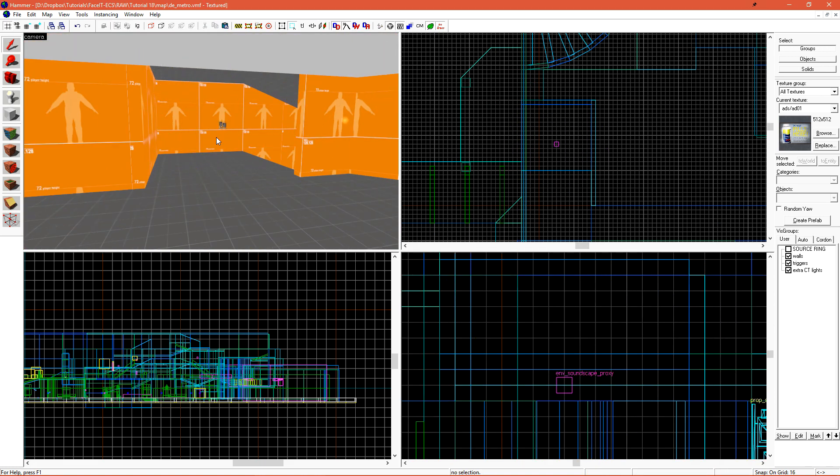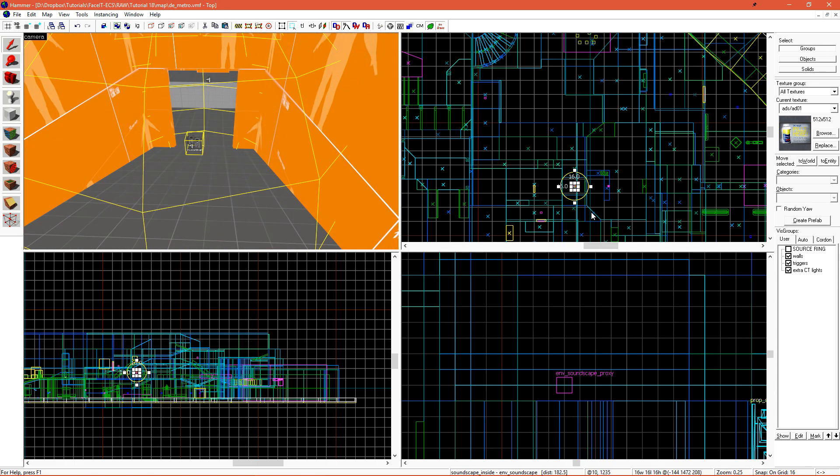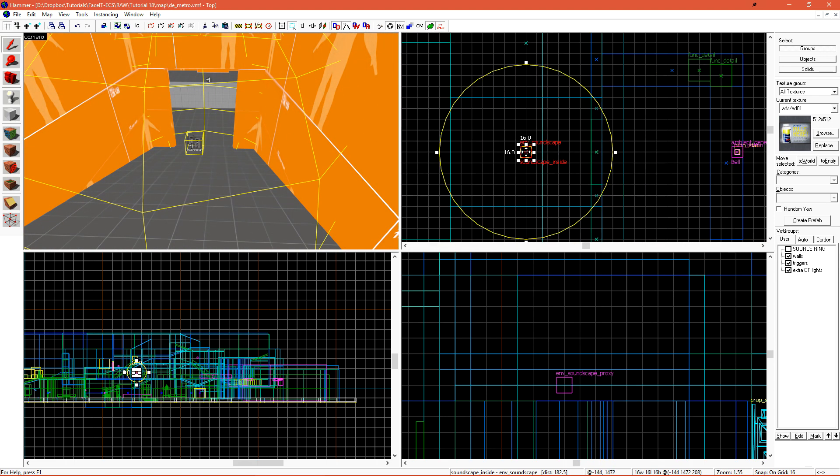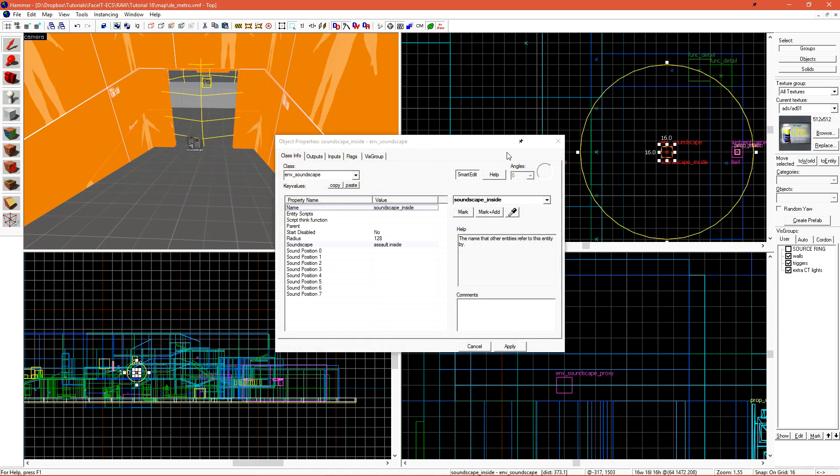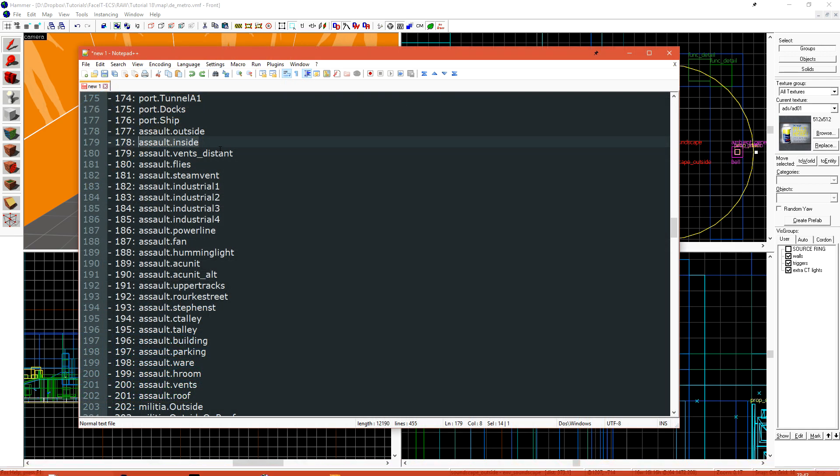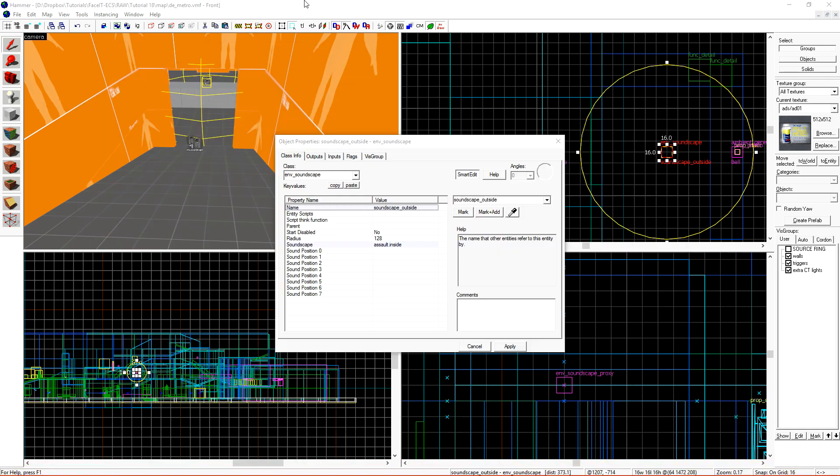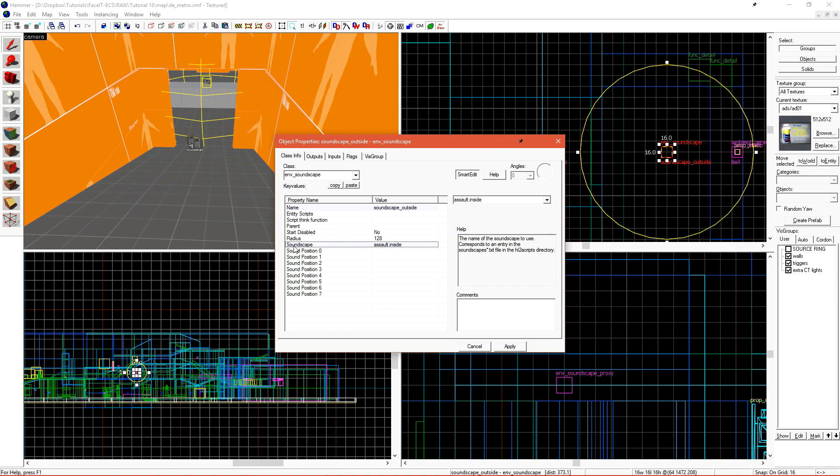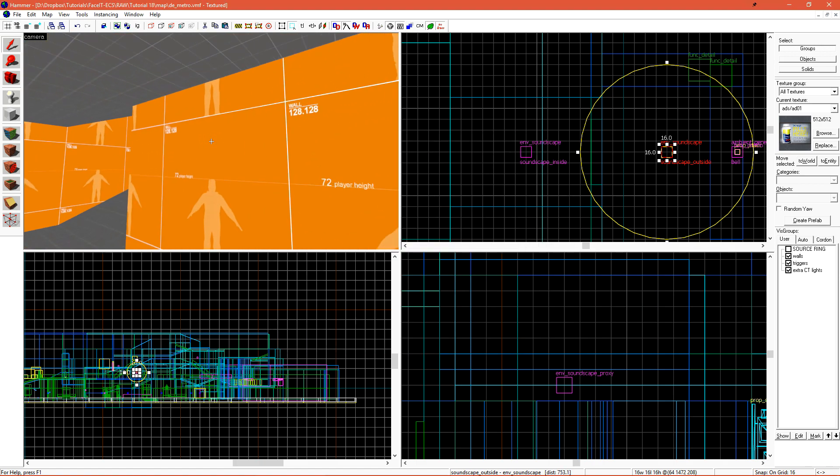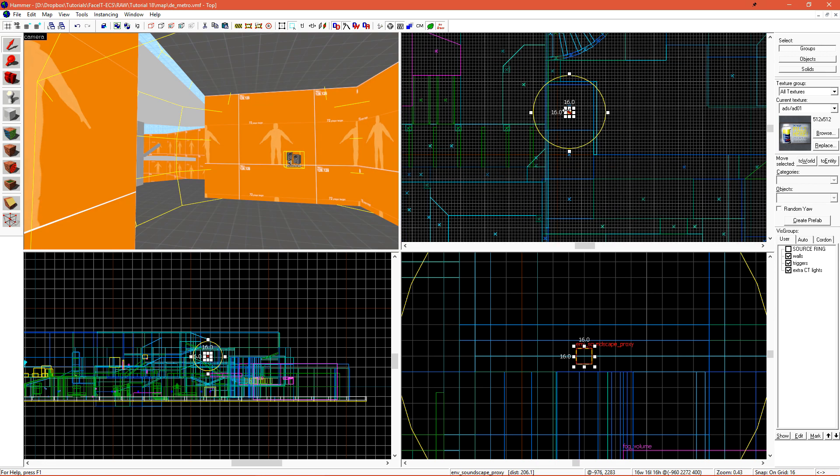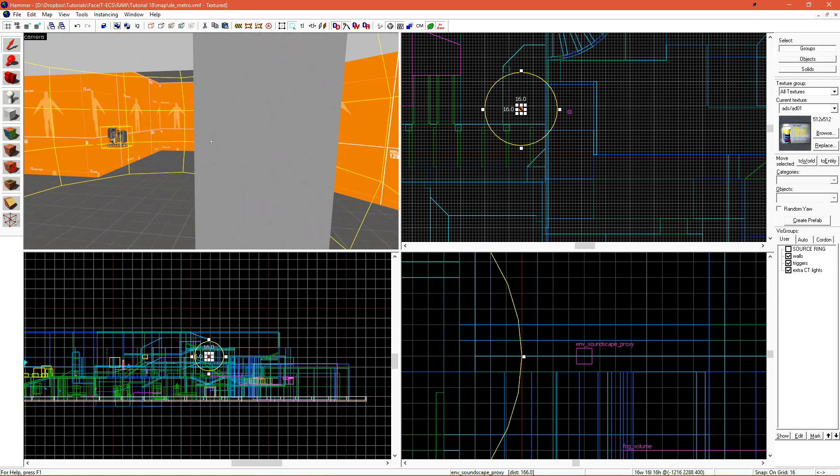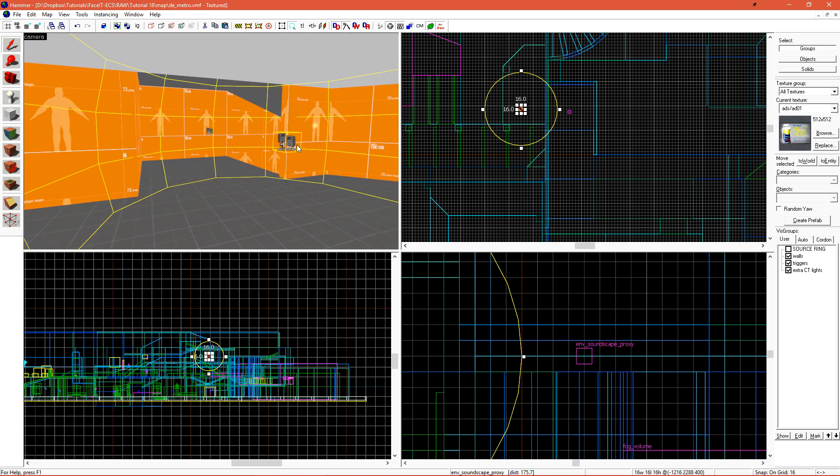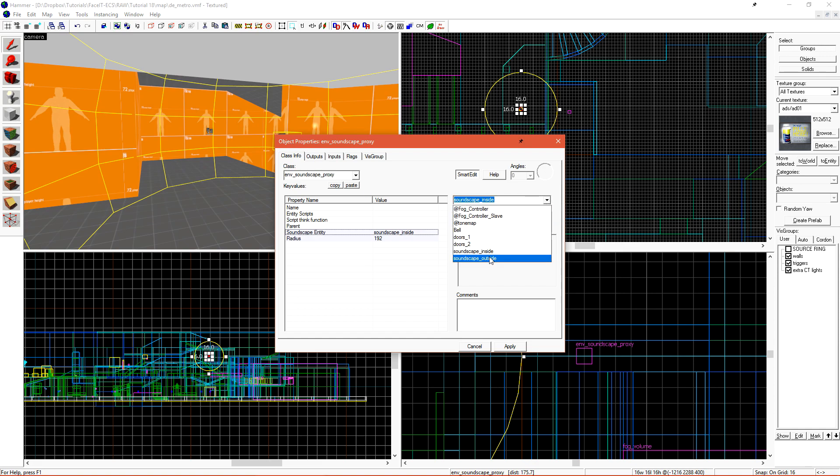With the inside soundscape now handled, I need to create the outside soundscape. I'll do this by just creating a shift-drag copy of this soundscape, and I'll change its name from Soundscape Inside to Soundscape Outside. I need to choose the new soundscape that I want to use and set that in the Soundscape field. I can now use another soundscape proxy to handle the transition from inside to outside into B.